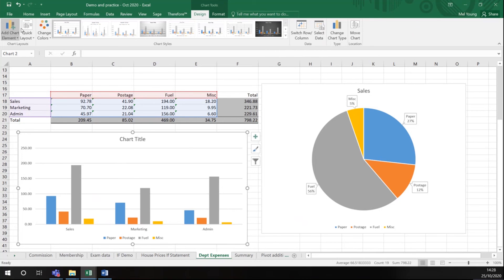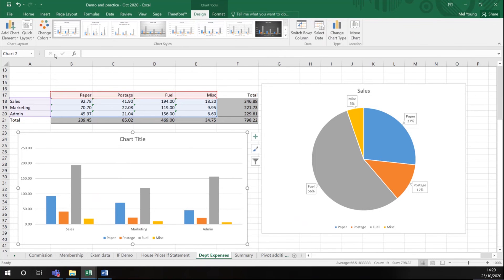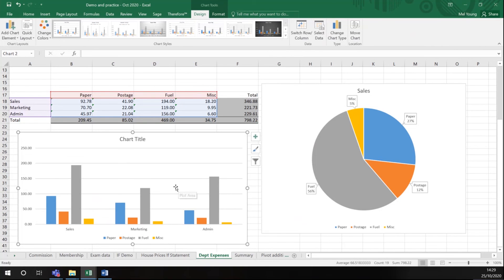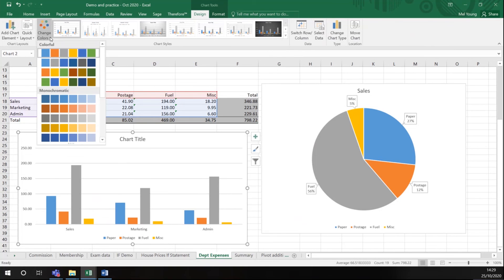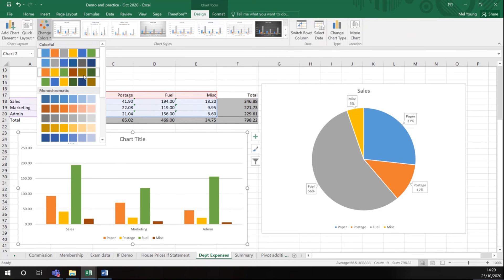You'll notice with my graph selected my ribbon has changed. So you can add chart elements from here or here. There's several ways to do the same thing. If you want to change the color block, it's automatically selected this one. You could select any of the others.